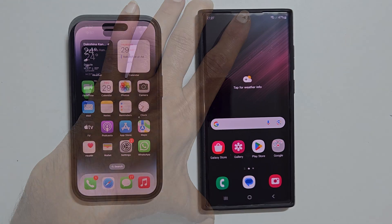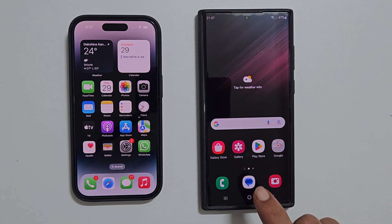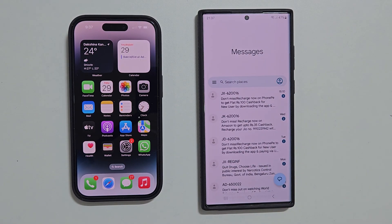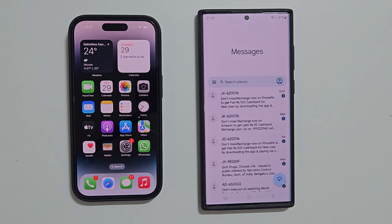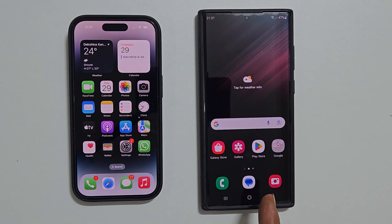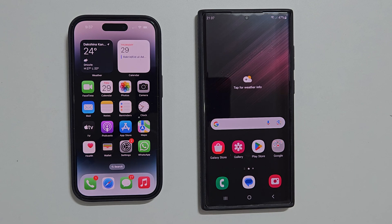Now let me return to the home screen and open Messages on my Samsung phone. As you can see, it transferred all the selected messages. That's it for this video on how to transfer text messages from an iPhone to Samsung phone. Thank you for watching. Please subscribe to the channel if you find this tutorial informative. I'll see you next time.